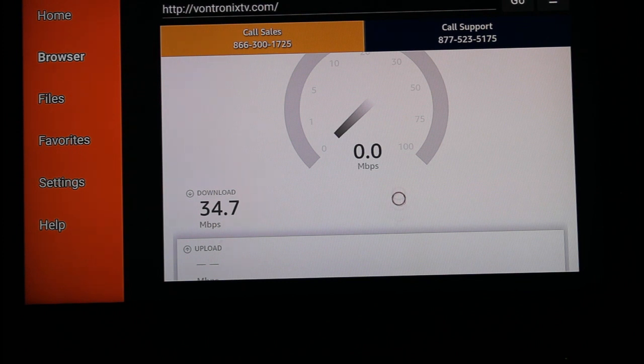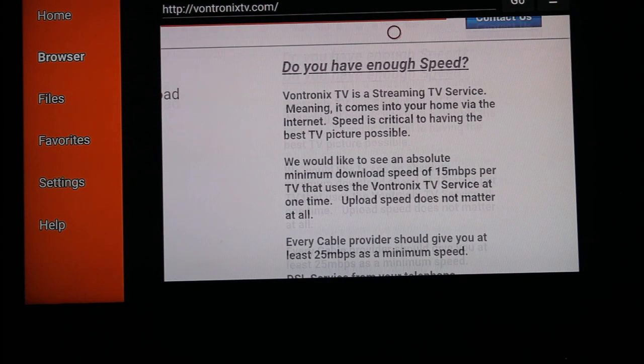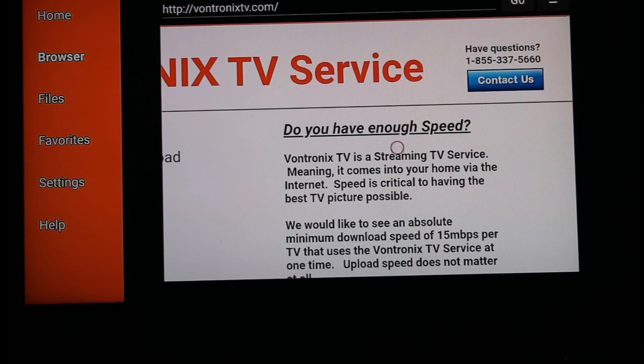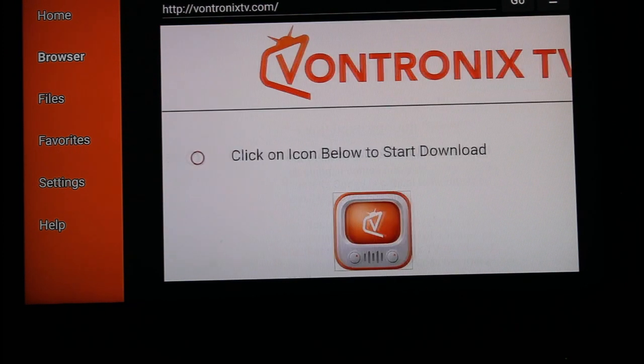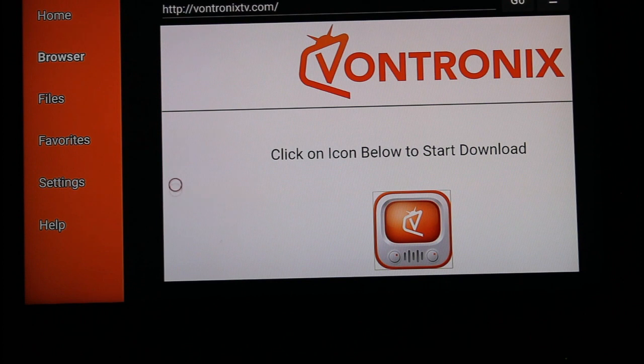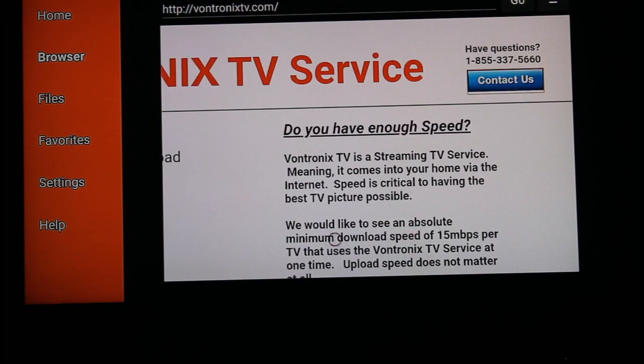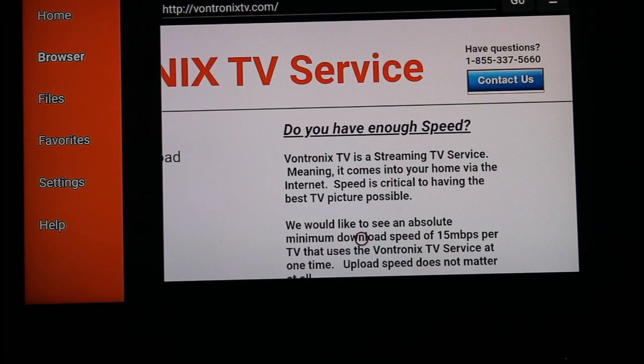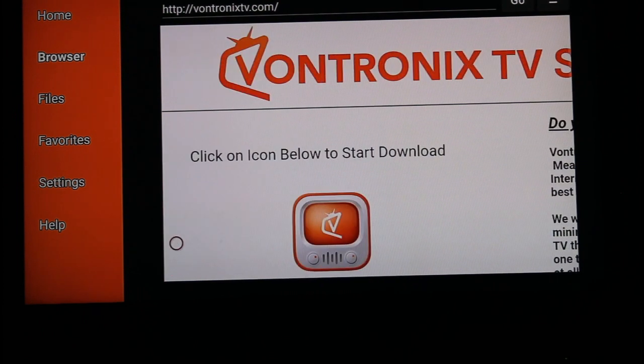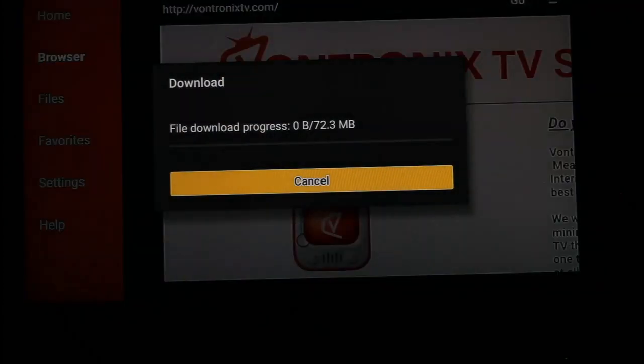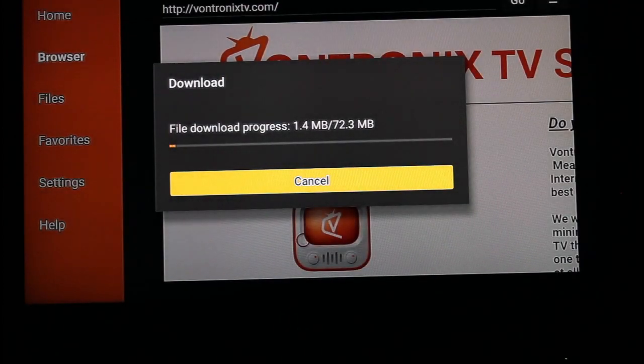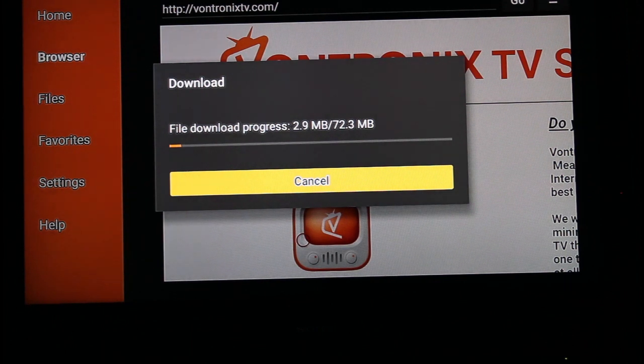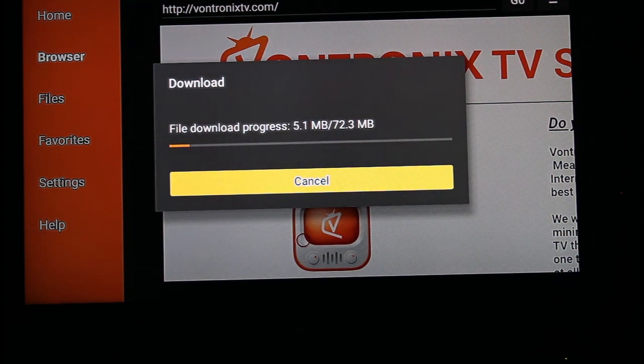So now go back to the Vontronics site. Just hitting the back button there. And we're going to download the file. Let's give it a click. The download starts right away.